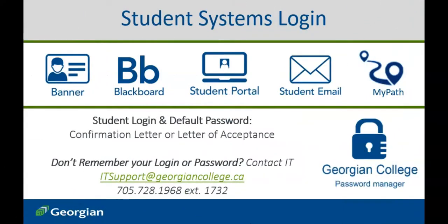You are now ready to access your student systems. After confirming your offer to a Georgian College program, you will have received a confirmation letter or letter of acceptance, identifying the login and default password for all student systems. For your student systems password needs, access Georgian's password manager tool. It is recommended that students register for password reset while they still know their current password. This will allow you to register password recovery outlets like an alternate email or phone number if you forget your current password.